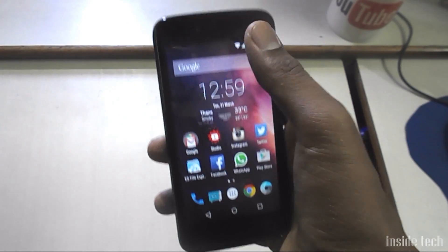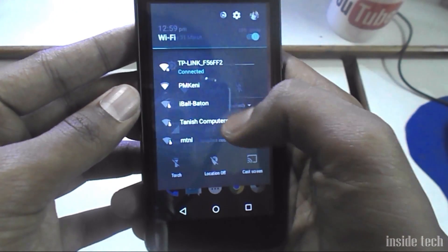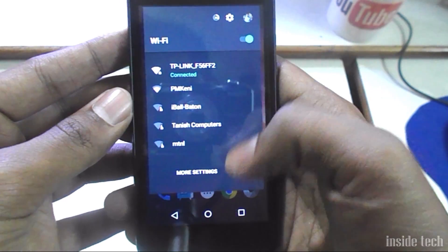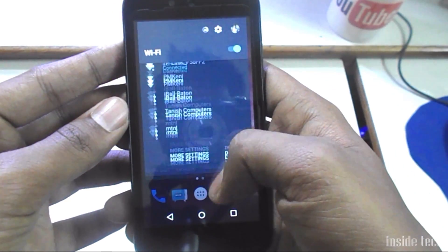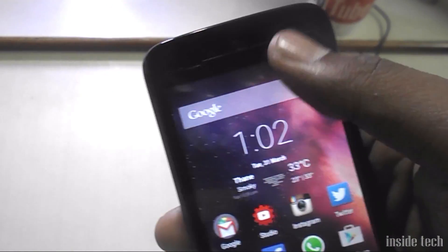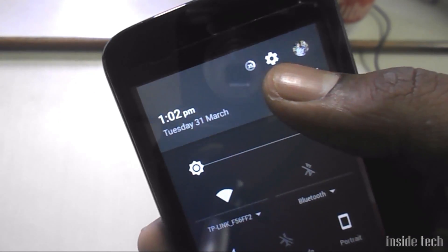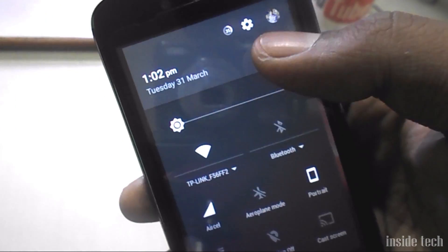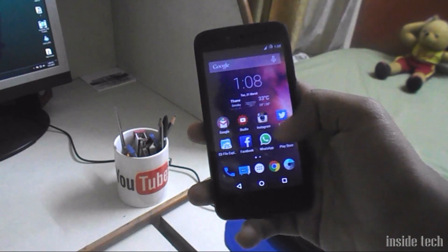The CyanogenMod status bar is the same as stock Android, so you can quickly access Wi-Fi, Bluetooth, and data connection just by clicking on that particular symbol — same as Android 5.1. The only thing added in the status bar in CyanogenMod is weather. It shows you the weather of your particular area in front of the clock, and if you click on it, a Yahoo Weather box pops up and shows you the week's weather for your area.